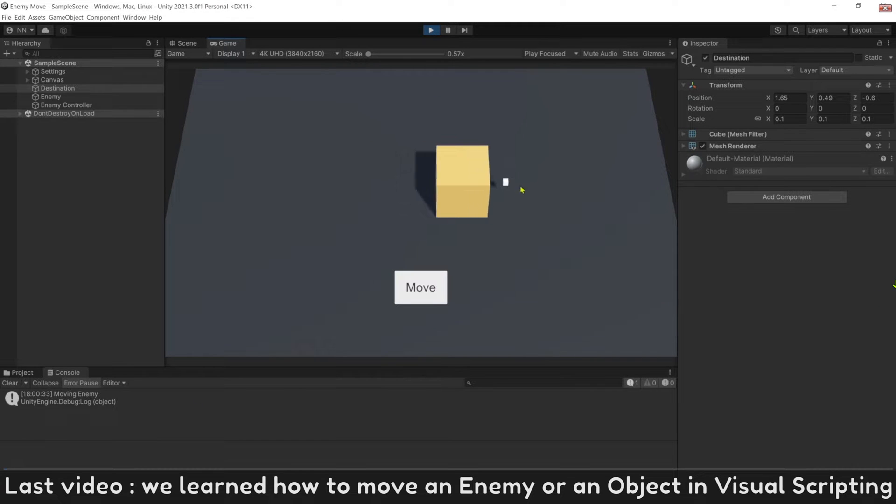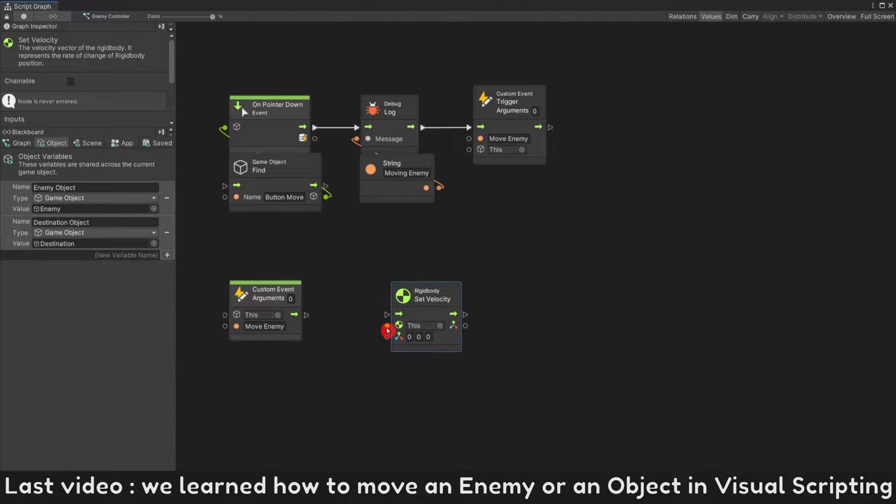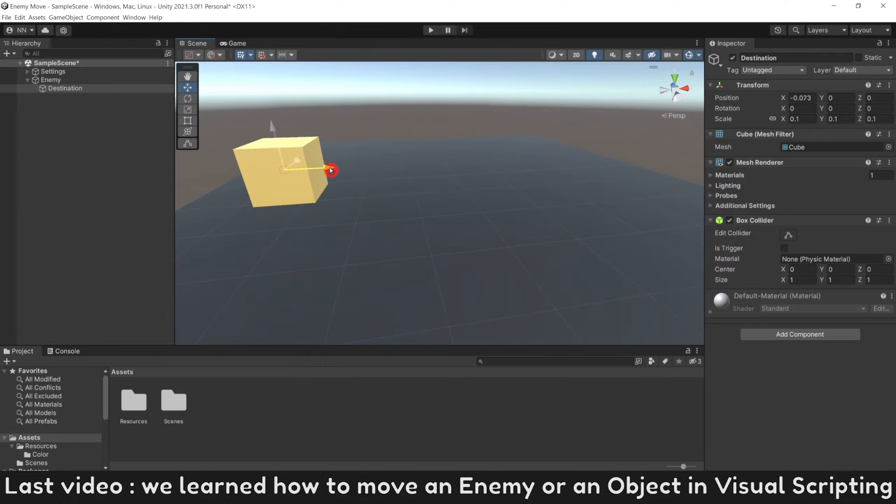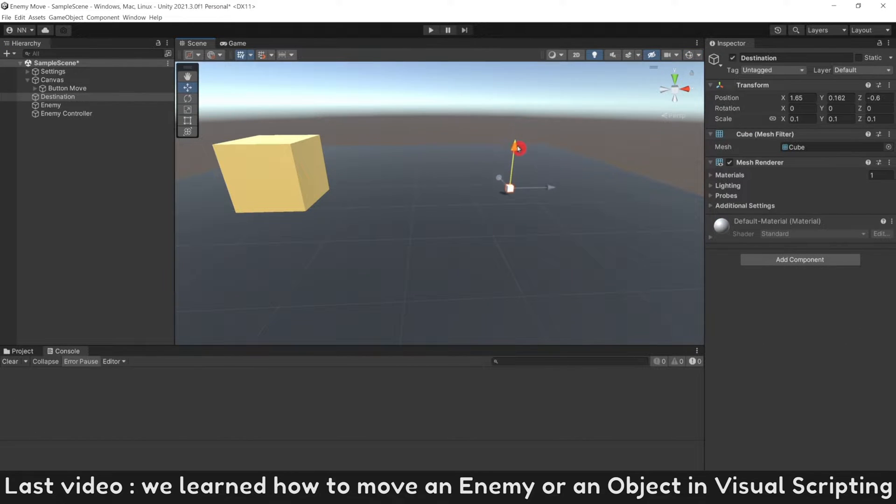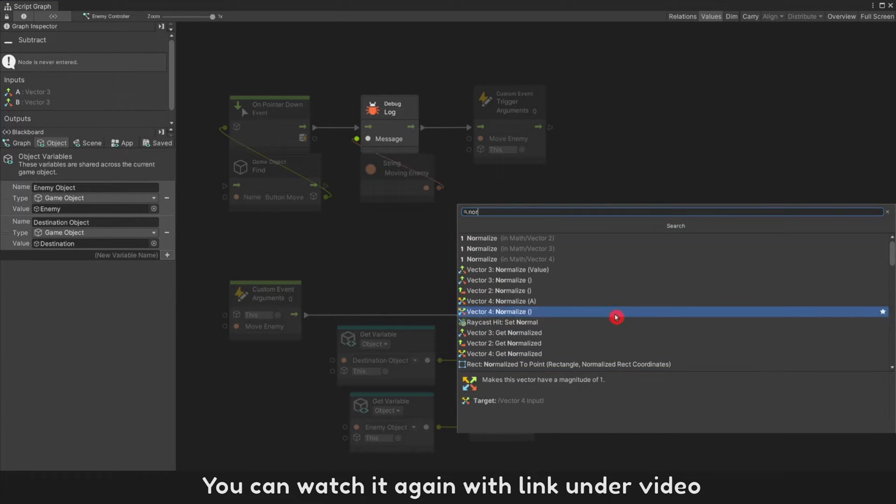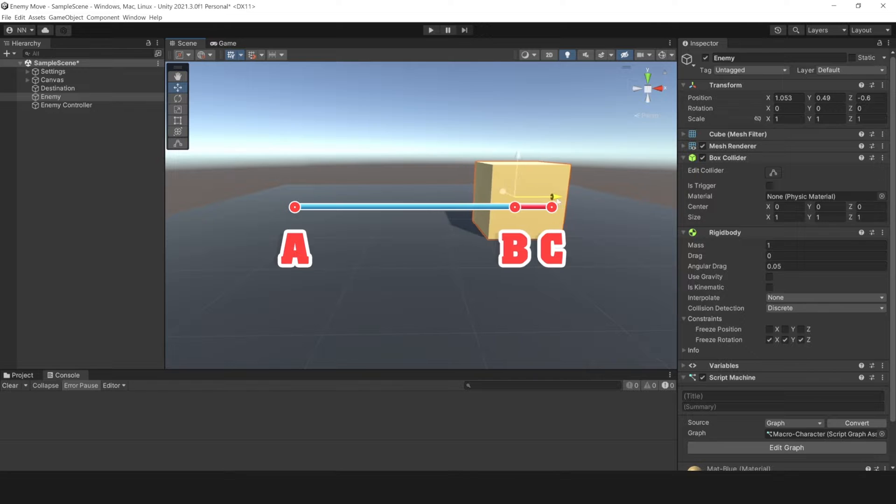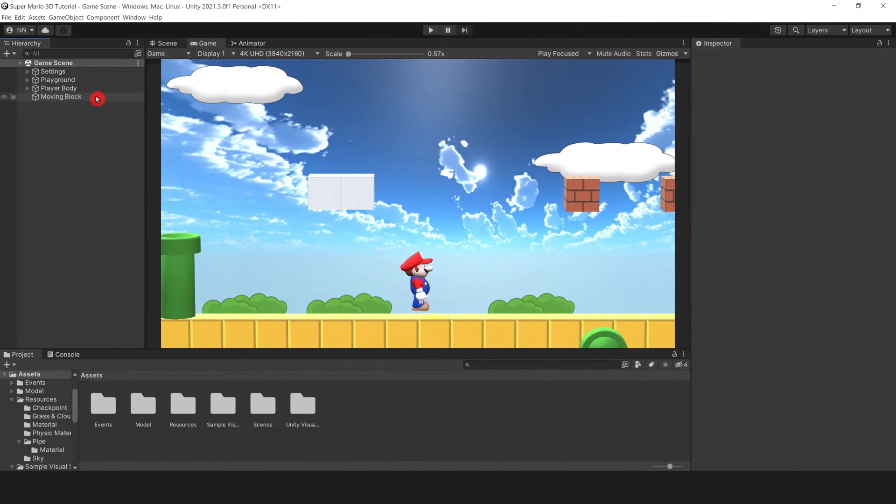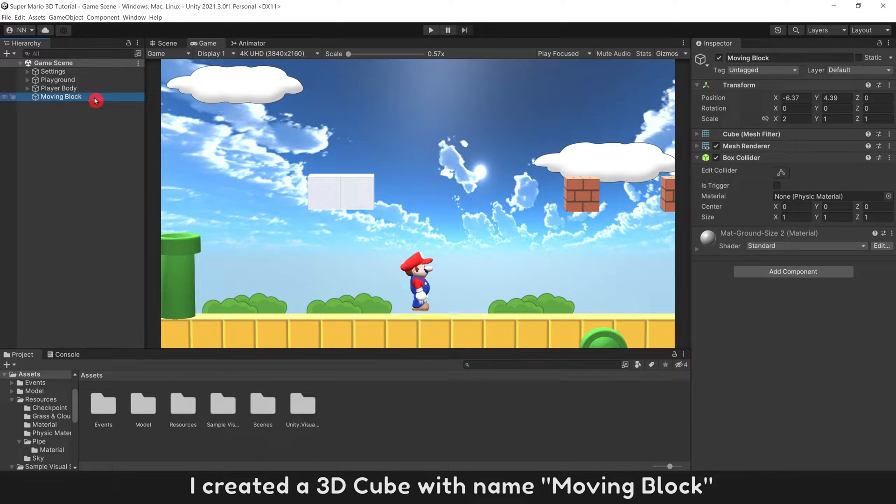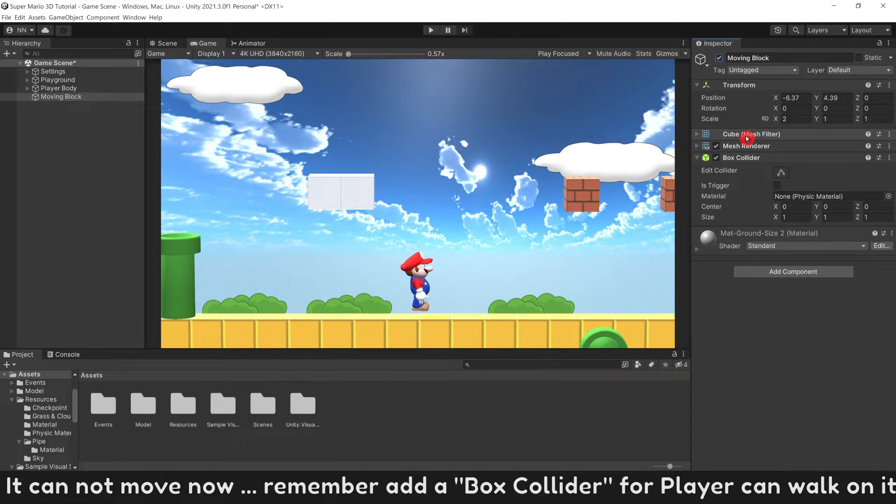Last video, we learned how to move an enemy or an object in visual scripting. You can watch again with link under video. I created a 3D cube with name moving block. It cannot move now.